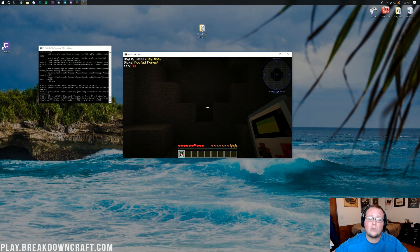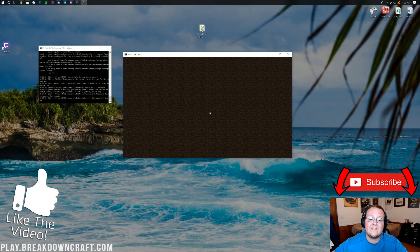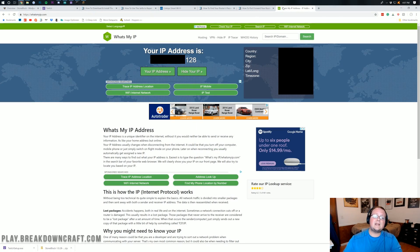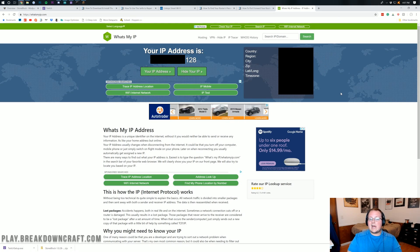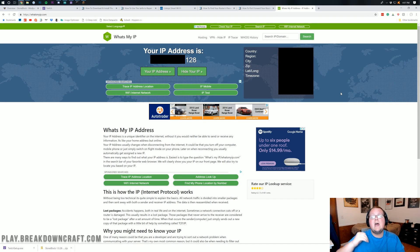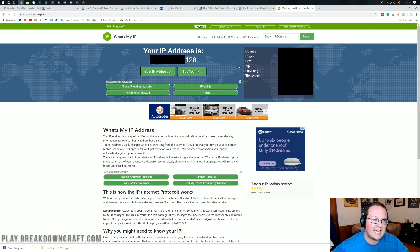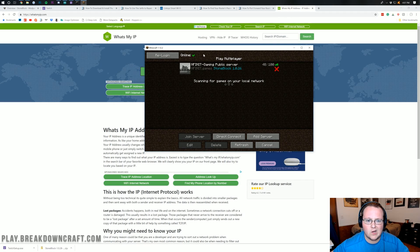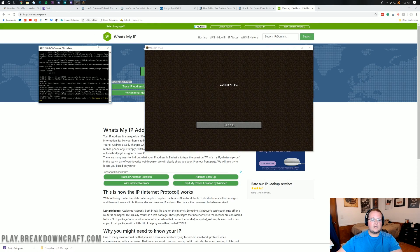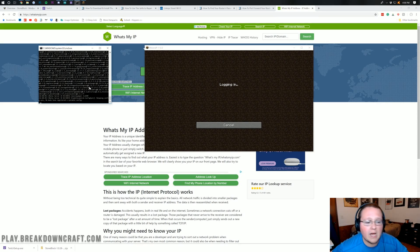To let friends join from outside your network, you need your public IP address. Go to the 'What's My IP' link in the description to find it. Do not share this with anyone you don't trust — only give it to friends and family. If you want a public server for everyone, Apex Minecraft Hosting is the better option. Copy your public IP and use it to Direct Connect in Minecraft — your login should appear in the server console.